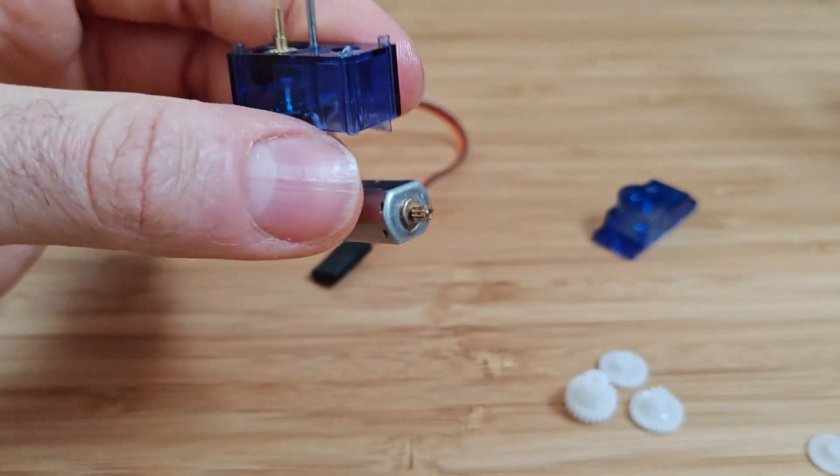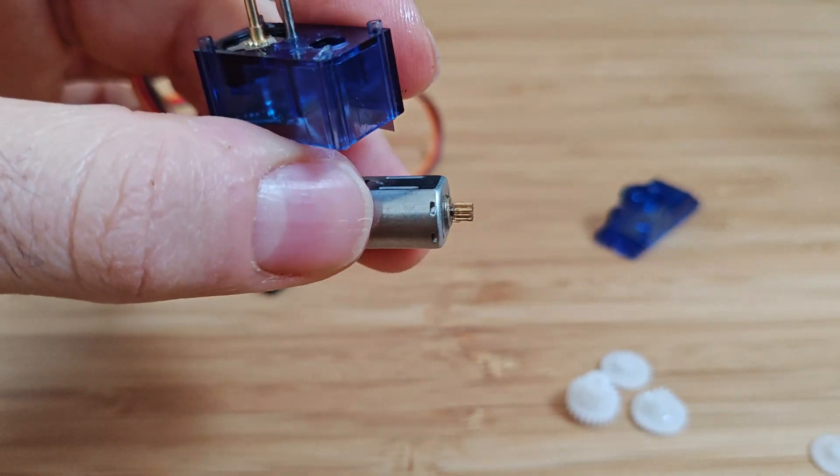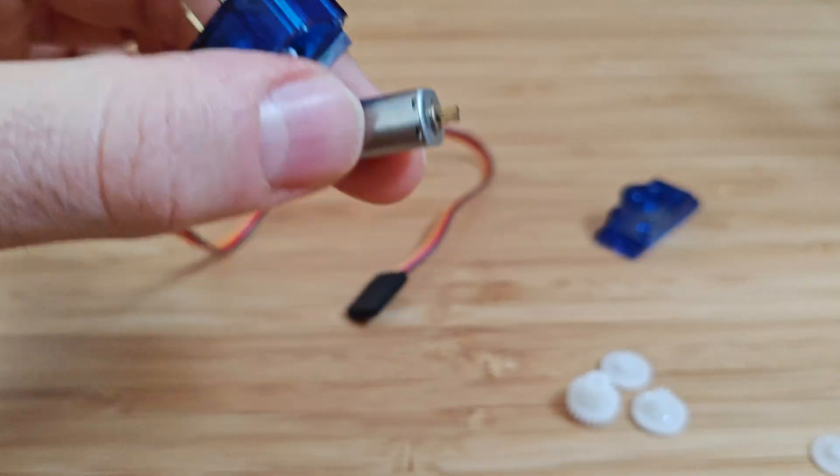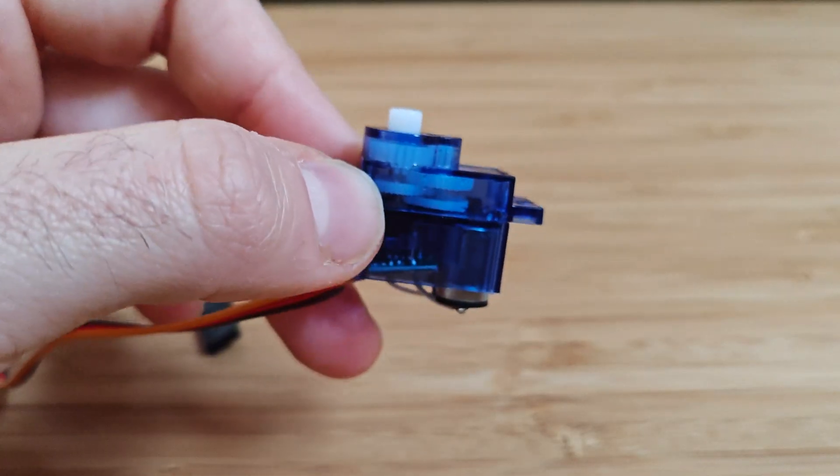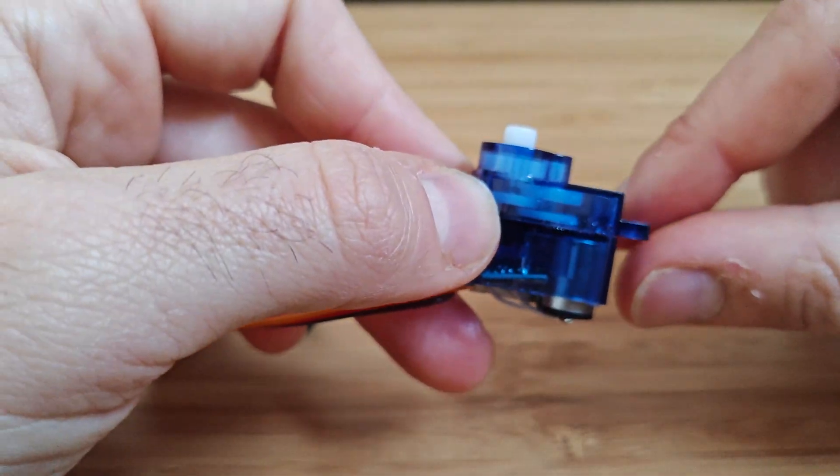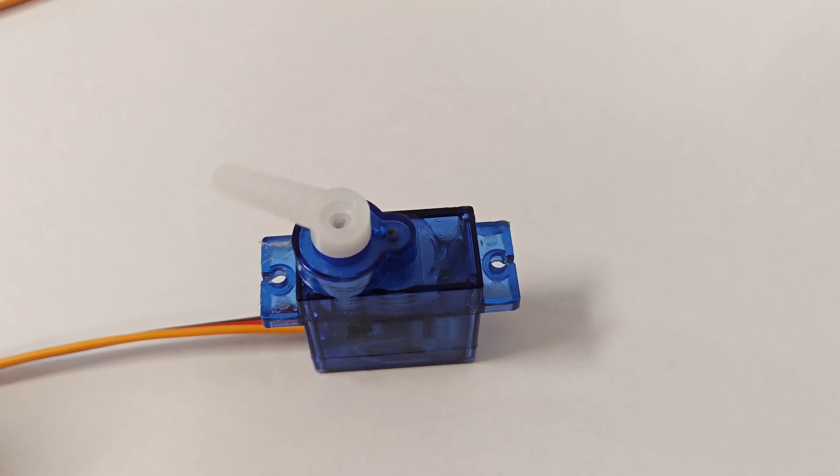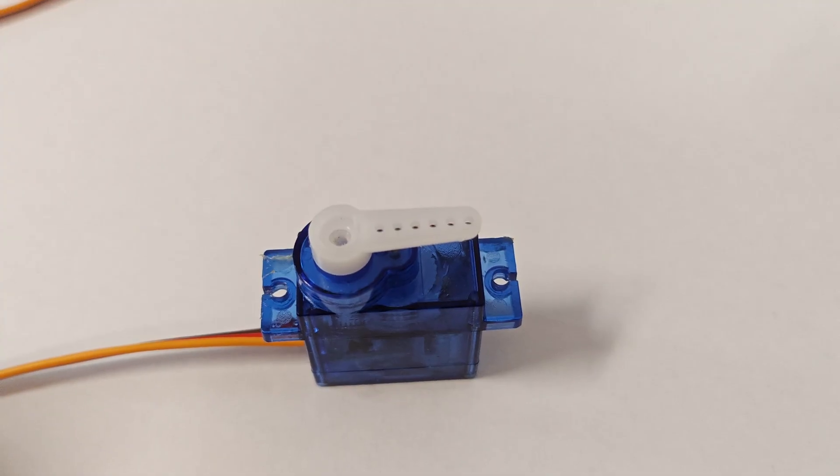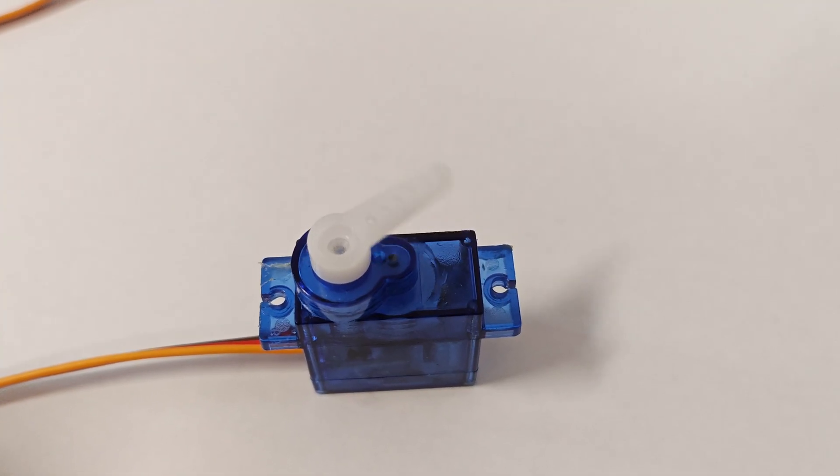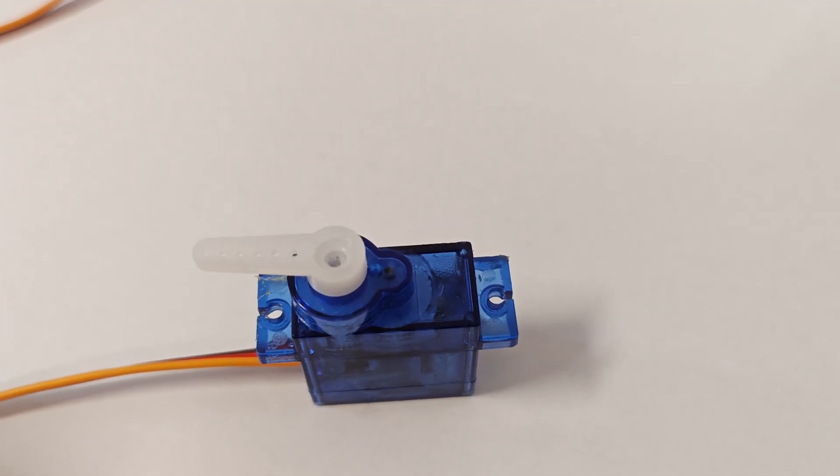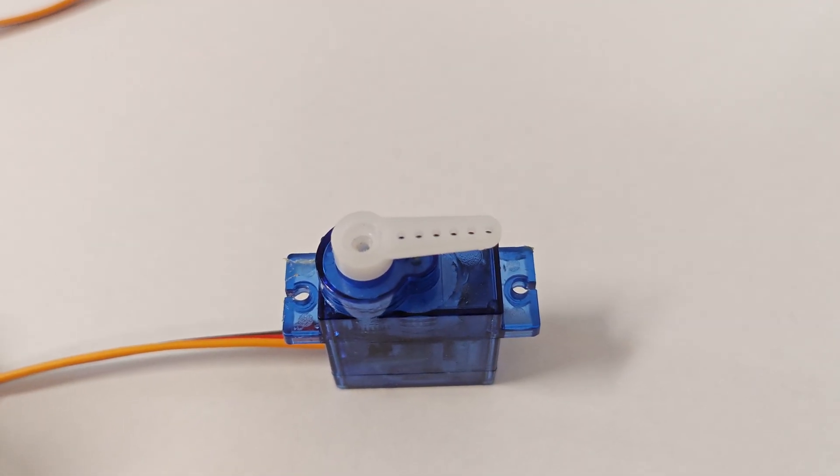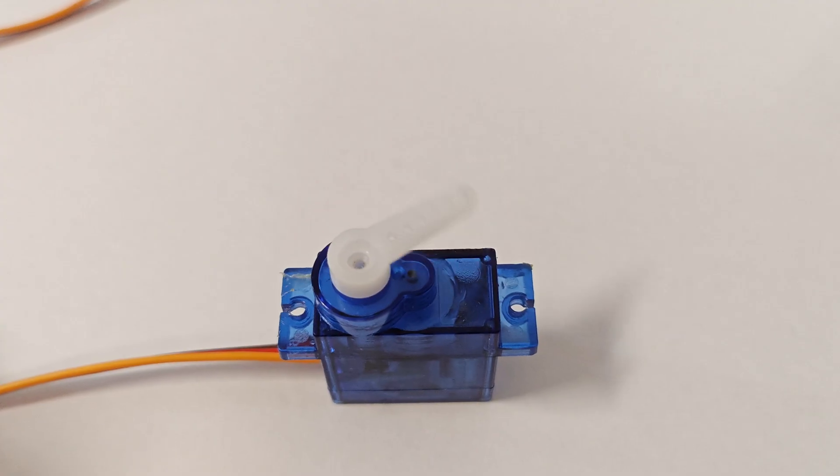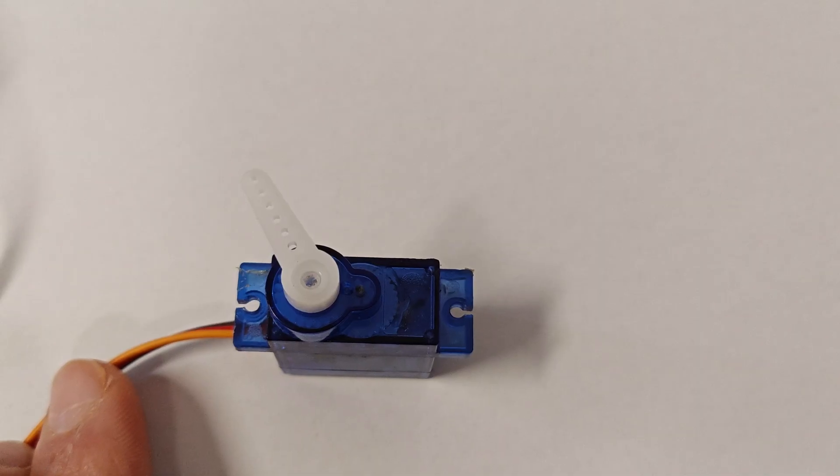Inside the servo, a potentiometer tracks the position of the rotating shaft, which adjusts based on the PWM signal. A feedback mechanism ensures the servo stays at the desired angle by comparing the current position to the target and correcting it as needed.